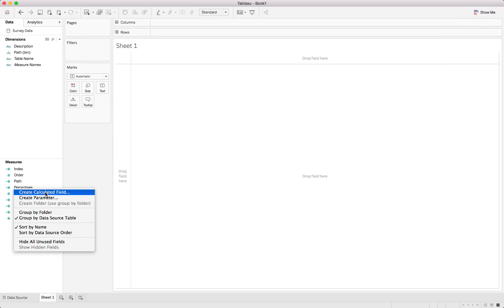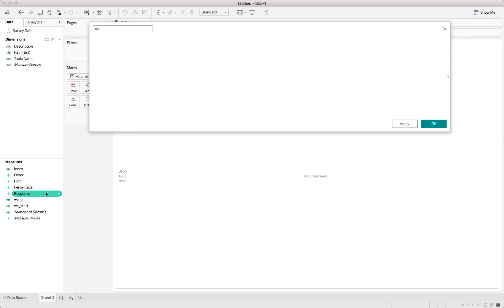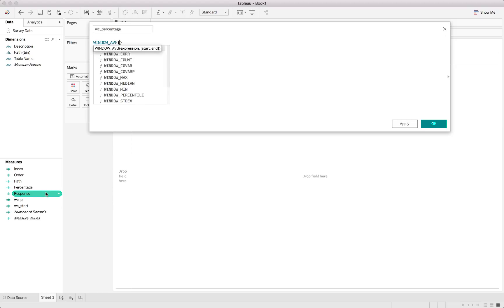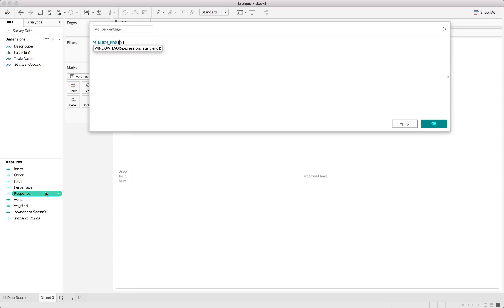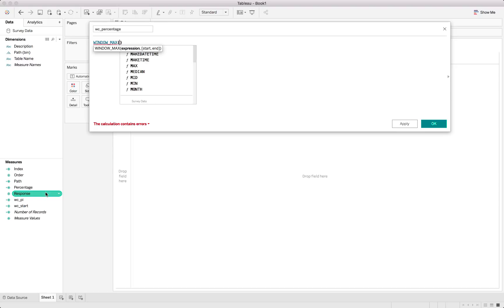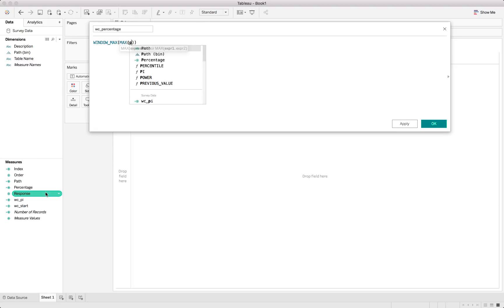And next one is WC percentage. Now that obviously is used to show the percentage of the bar that needs to be completed versus the maximum. So to do that again window max, not window average, window max function. And for the window max function we'll just be saying maximum of the percentage which we just created as well.